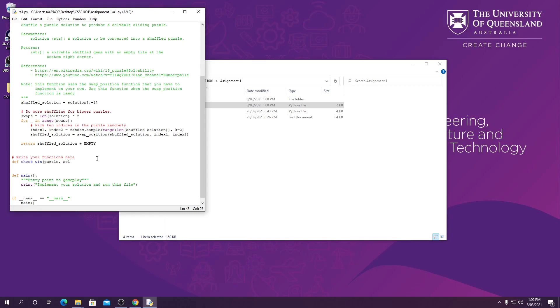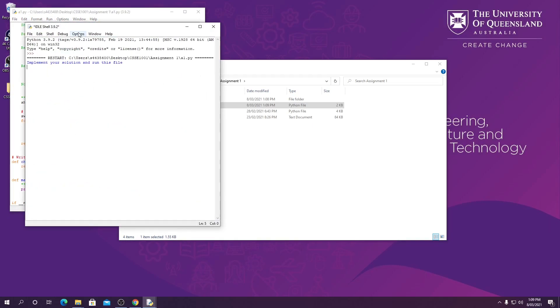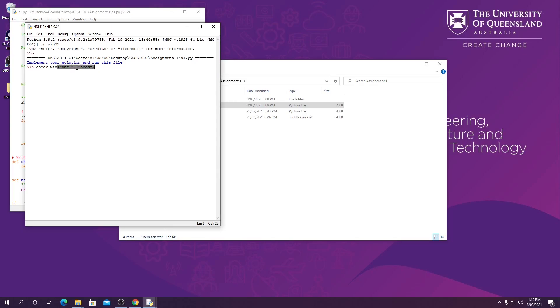We're going to spell it correctly and then we are just going to return hello. Now we can save and run, and then we can enter our function and give it our parameters and run it. As we expected, it returned hello to the shell.